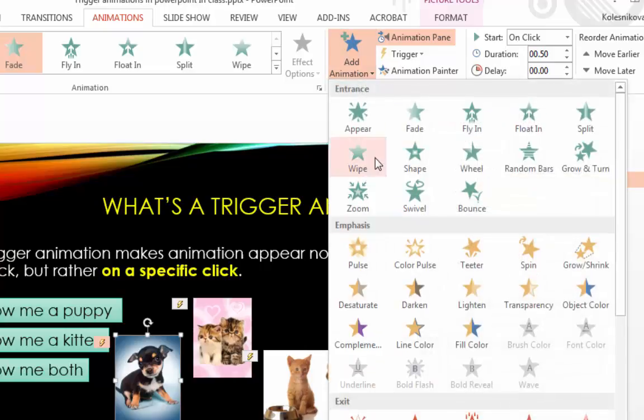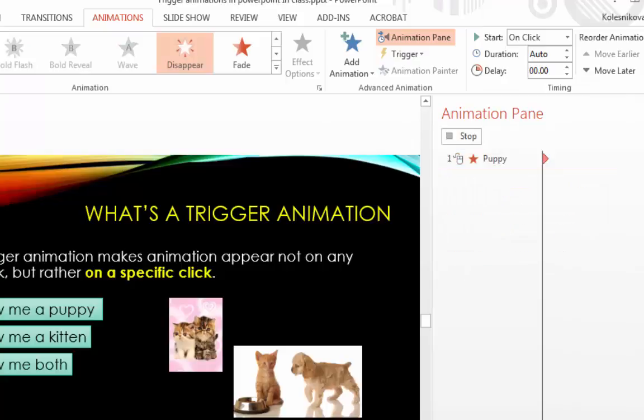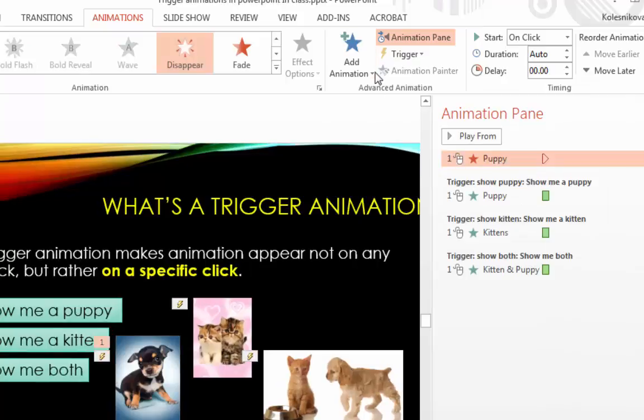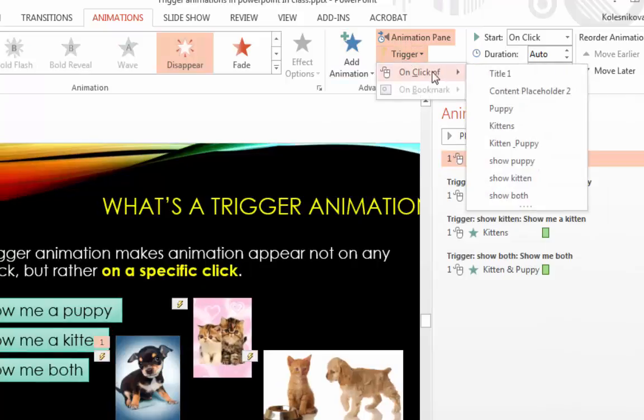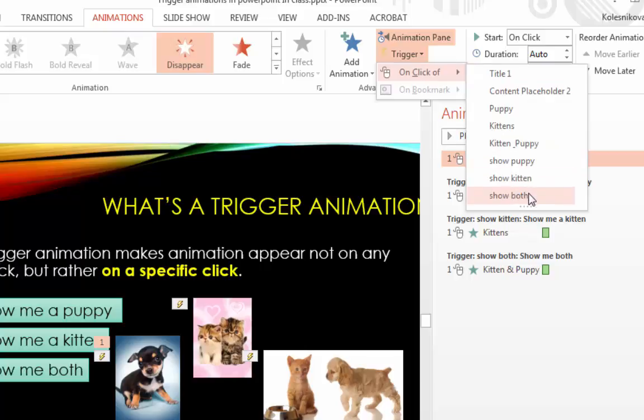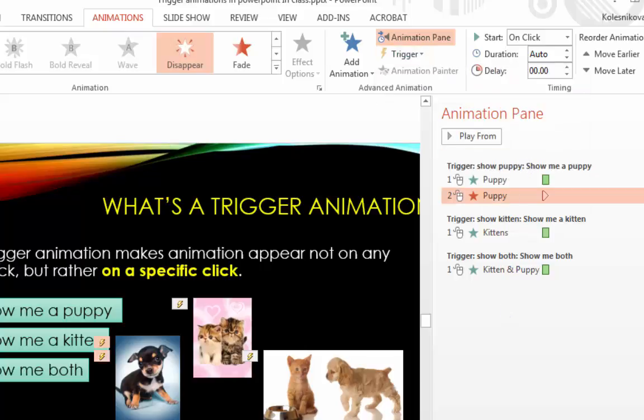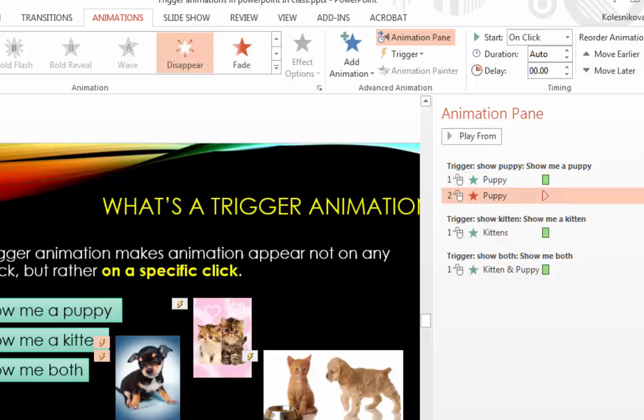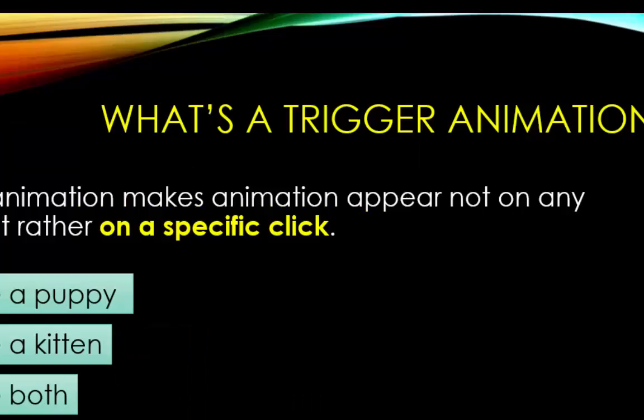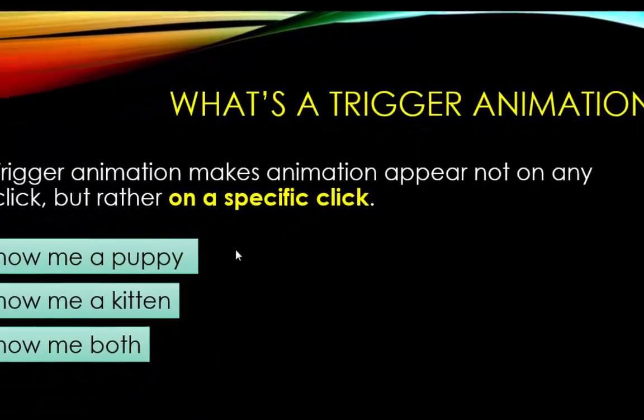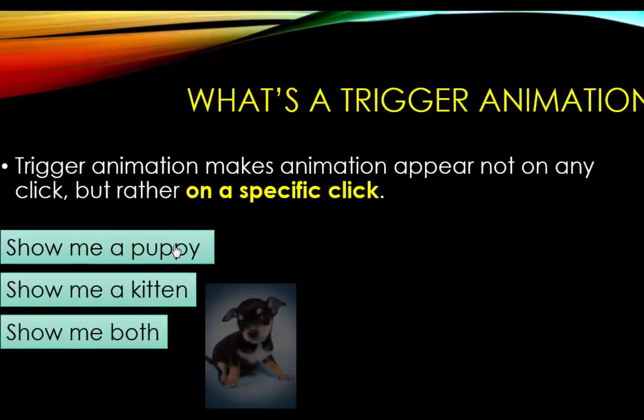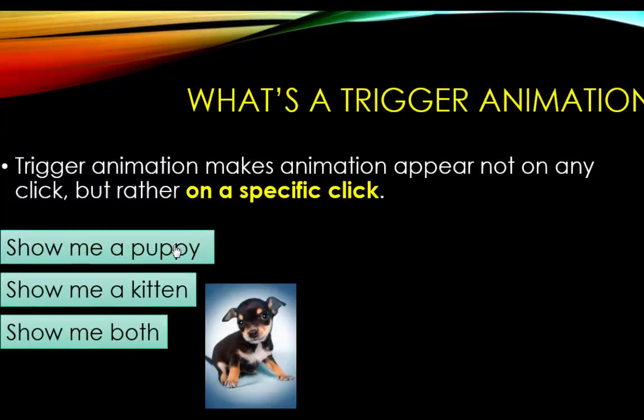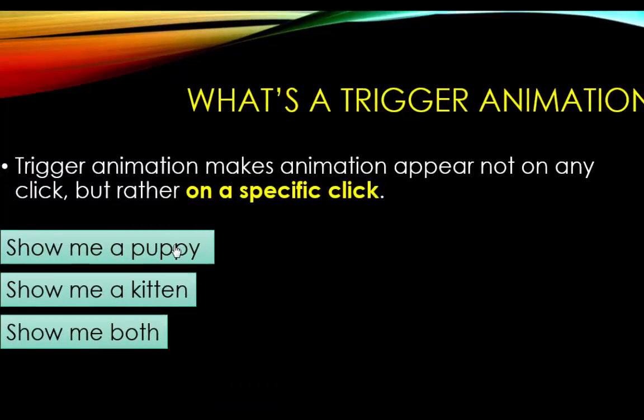We select the animation. In this case, it will just disappear. And again, you select the trigger for it. So you'll see my puppy will appear when I click on this button, and it will also disappear when I click on this button. Let's see how it works. The picture appears. The picture disappears.